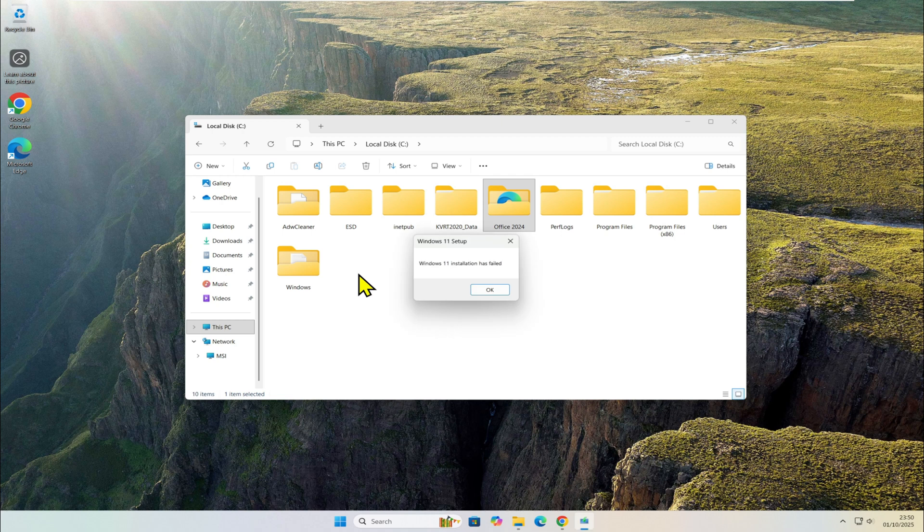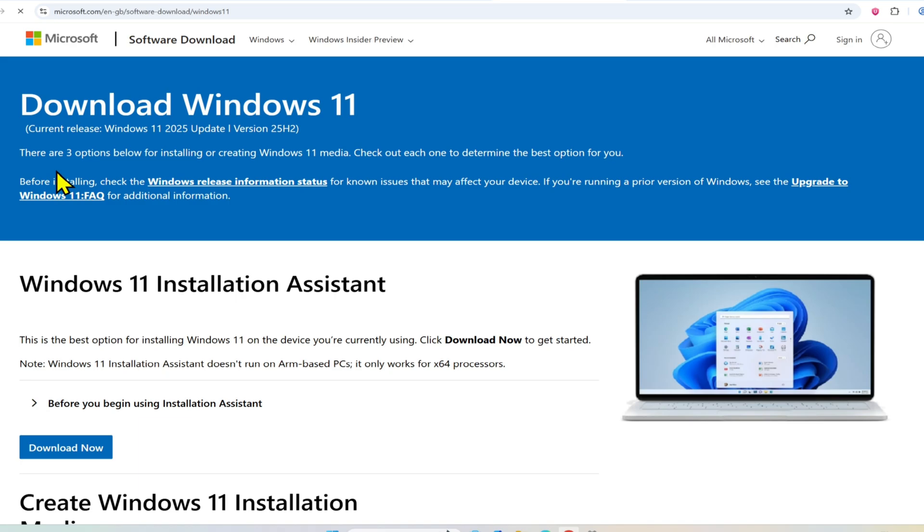As you can see on the screen, the installation has failed even though my PC is compatible. So let's move on to the second, more reliable method.